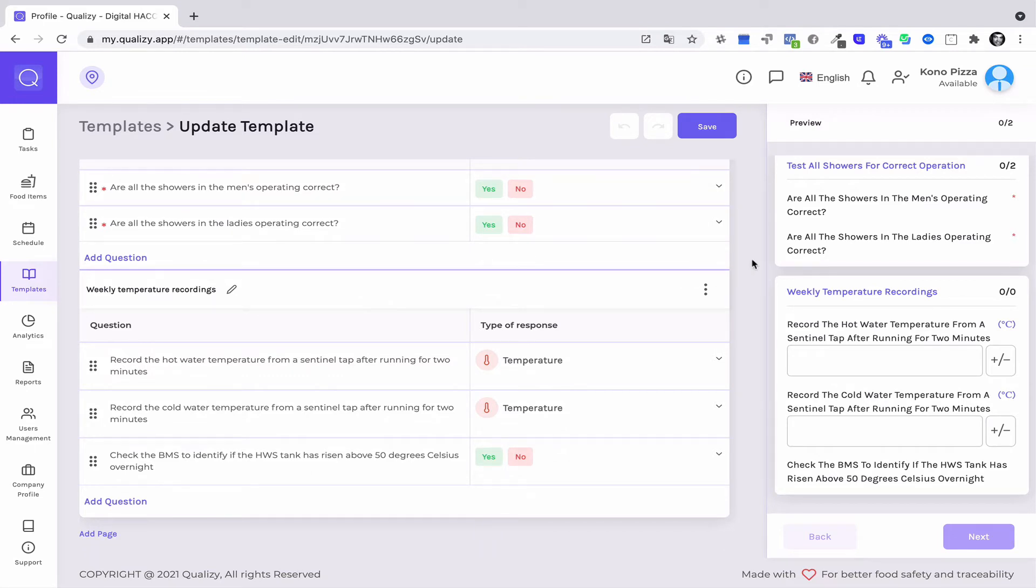You also need to make sure that all the taps are running really frequently so the legionella doesn't stay in the pipes. This can be a fatal disease.